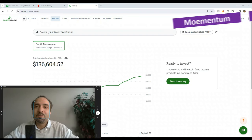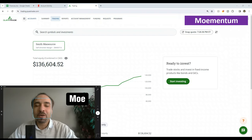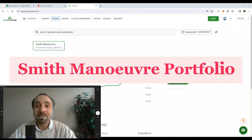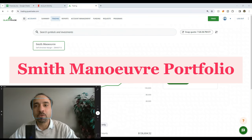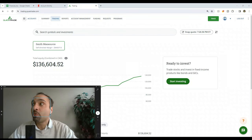Hello everyone and welcome to Mohamed Tem channel. My name is Mohan and in this video I want to talk to you about our Smith Maneuver portfolio that we have with Questrade.